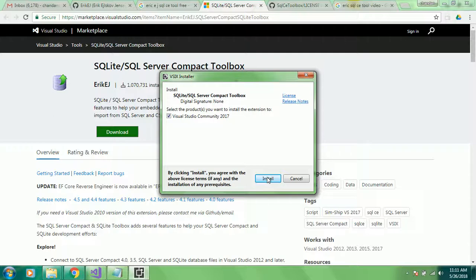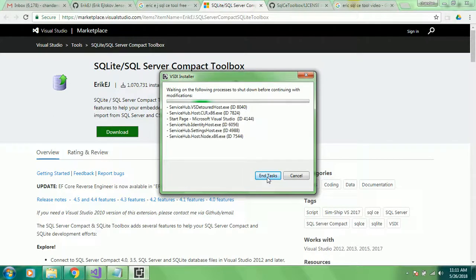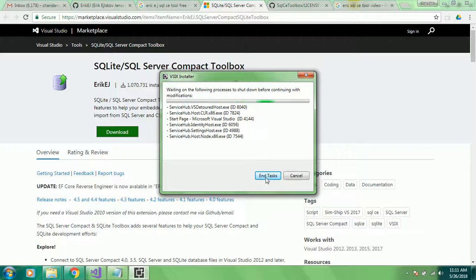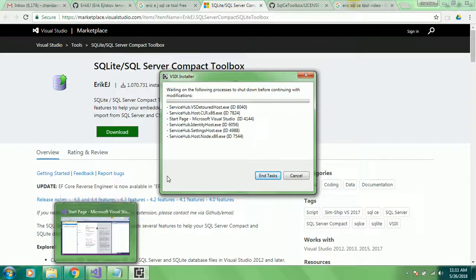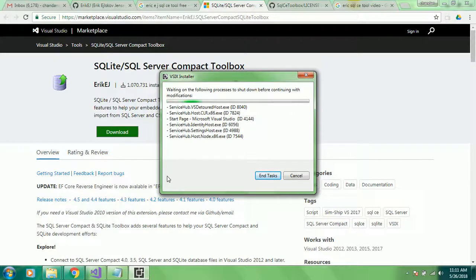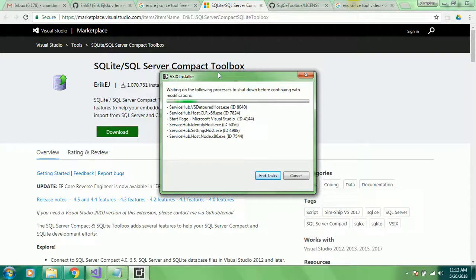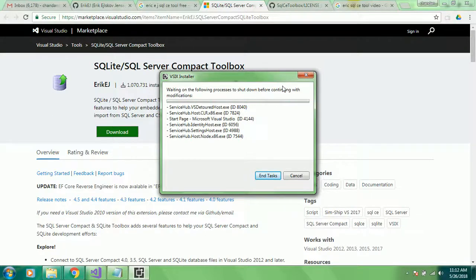We need some tool to explore this SQL Compact database. This is very handy. We generally all have Visual Studio in our machine, so with the help of this utility we can avoid installing extra tools from outside and it will be inbuilt in your Visual Studio.